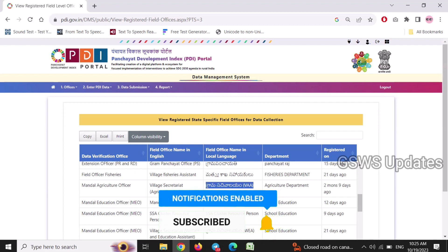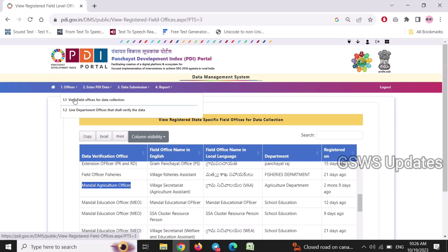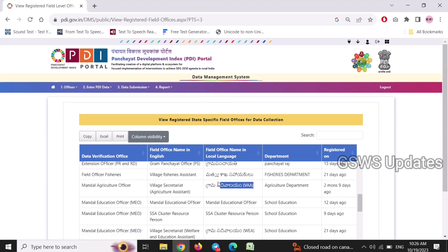Click on the metadata and password. The data is the same as the agricultural officer and the scrutiny. The field office names are called View Field Offices for Data Collection. The data collection is the same as the agricultural officer.